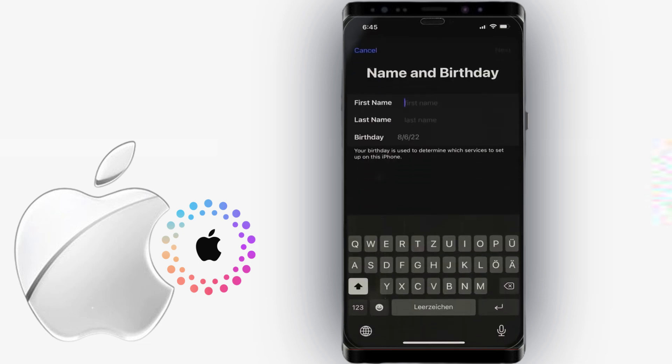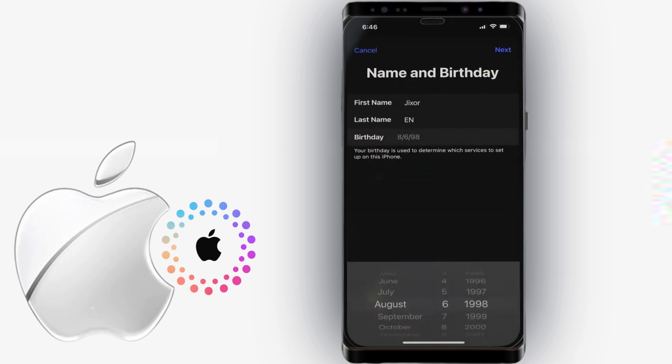Enter your first and last names as well as your birthdates, and then click Next in the top right corner.